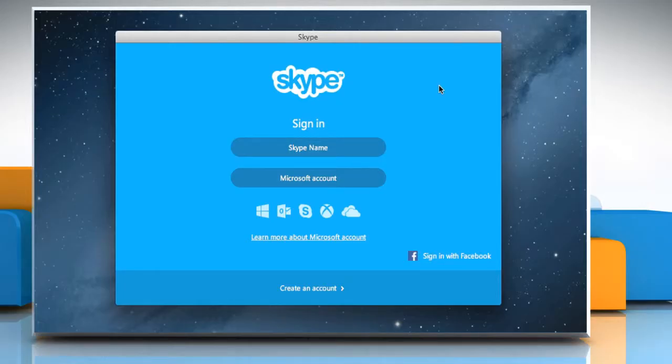Hi friends! Do you want to send short text messages to your friends and family members using Skype on your Mac system? Let's go ahead and see how this can be done.